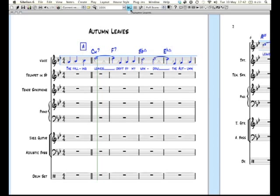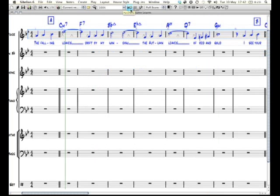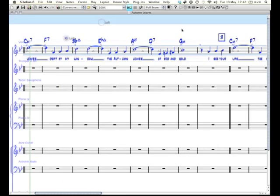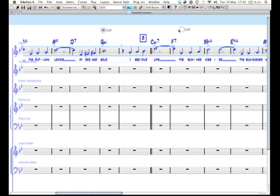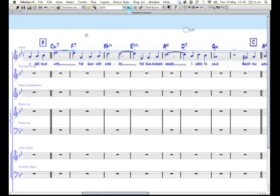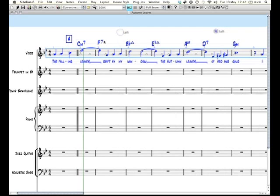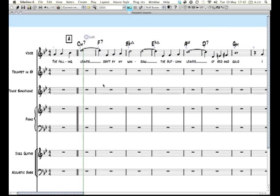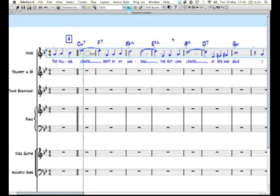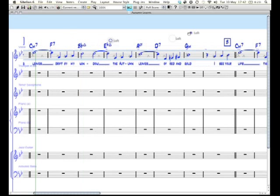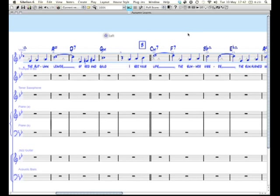There's a mode called panorama mode that I like to use sometimes. It's just up here, you click on it, and now you don't have pages anymore, so you don't really have systems. One click will select a bar, two clicks will select the whole stave all the way to the end.